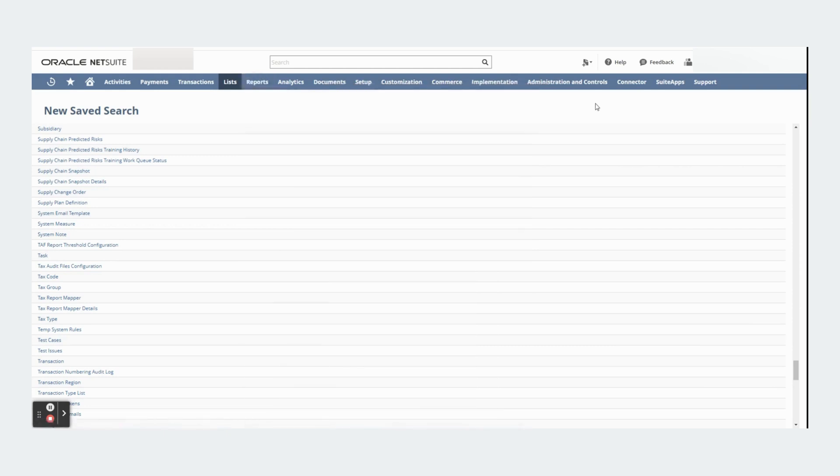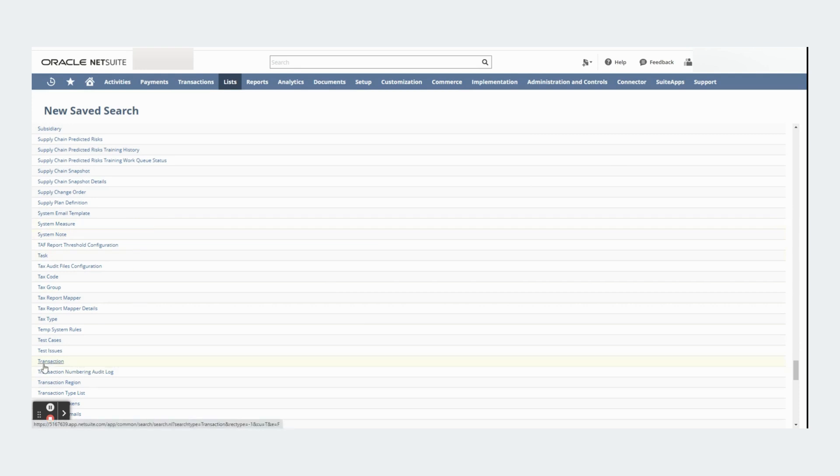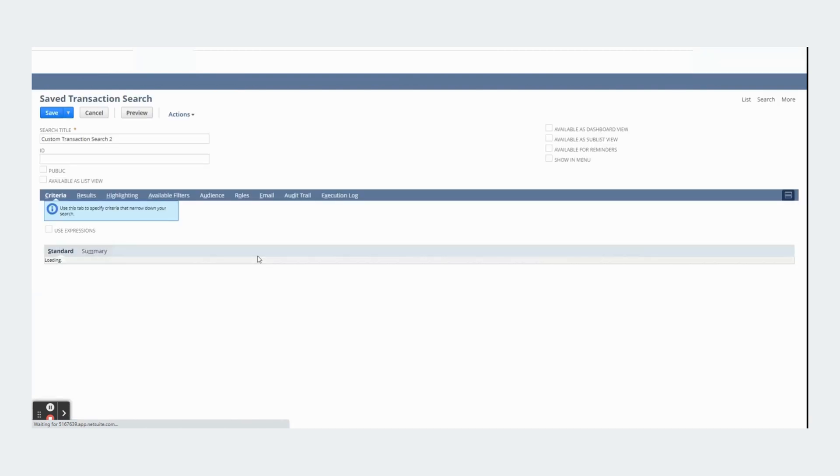You will arrive at this screen and you will see the different options in terms of saved searches. We click on transaction and will arrive at this screen right here.